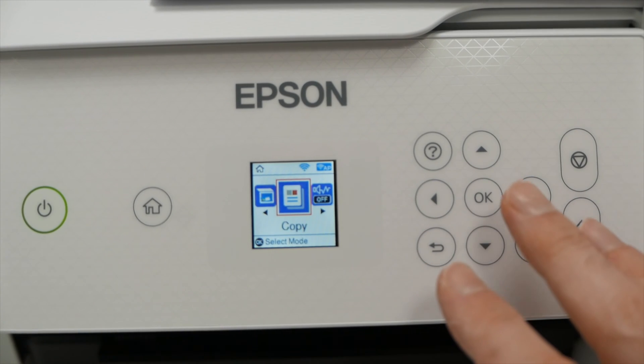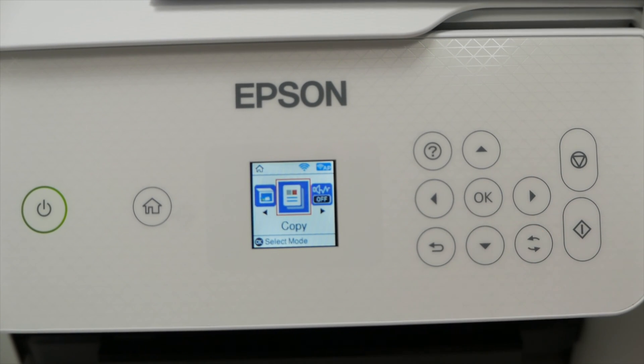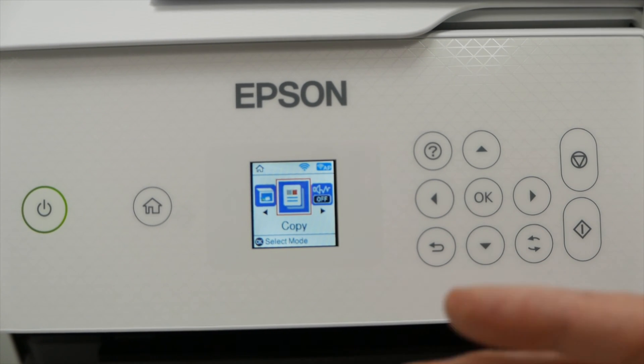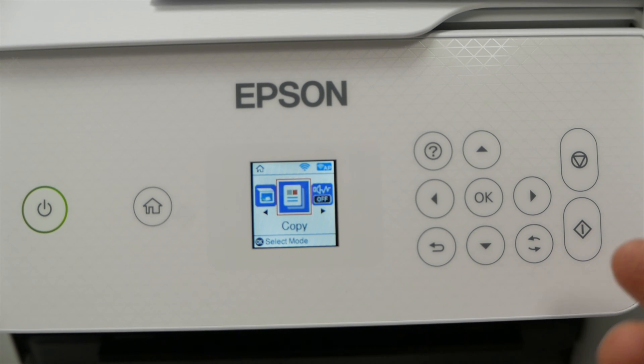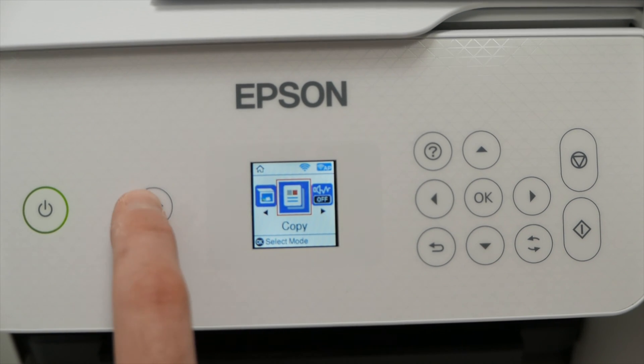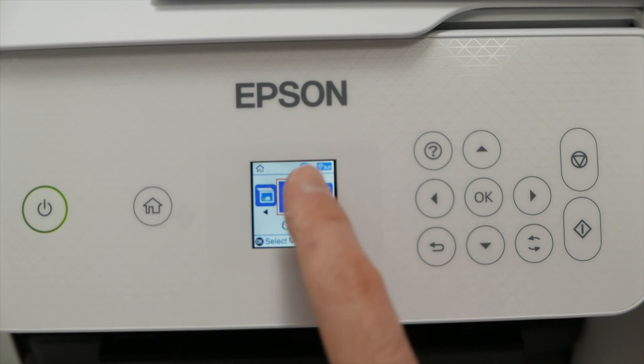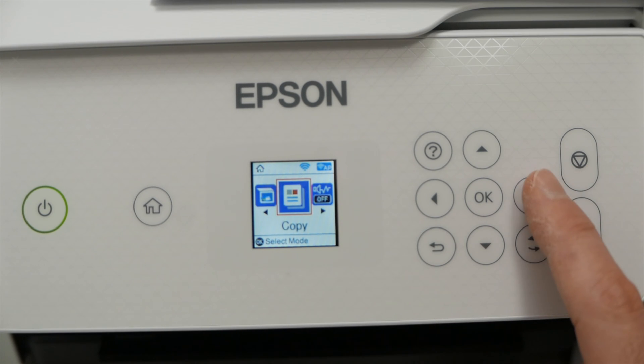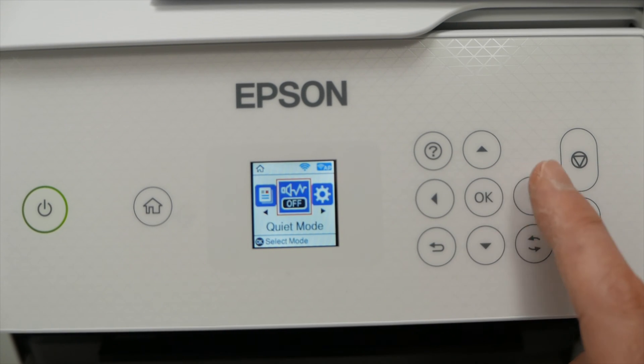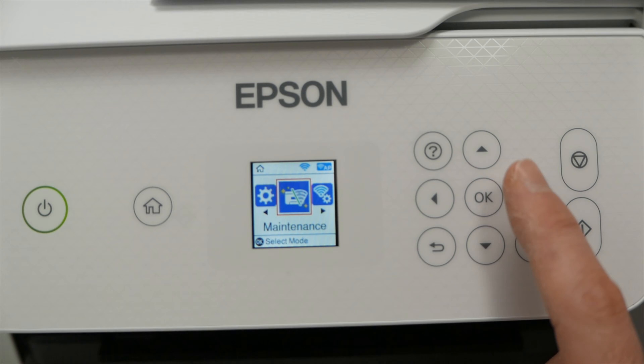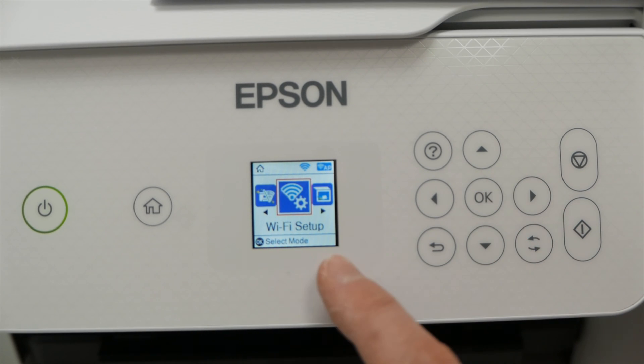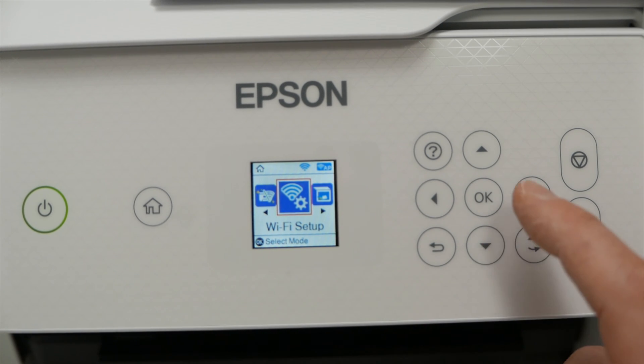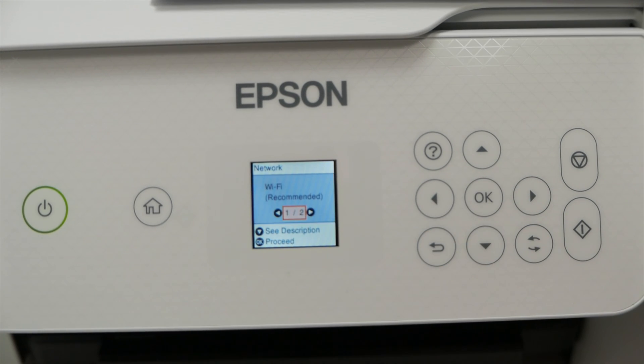On your Epson printer the first step is to connect the printer to your Wi-Fi network. First press the home button just to make sure that you're in the main menu. And then using these arrows you're gonna navigate until you see Wi-Fi setup. Once you see it press OK.